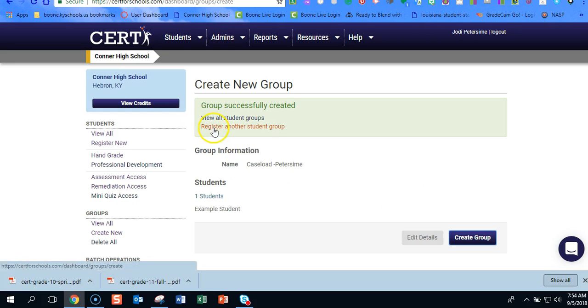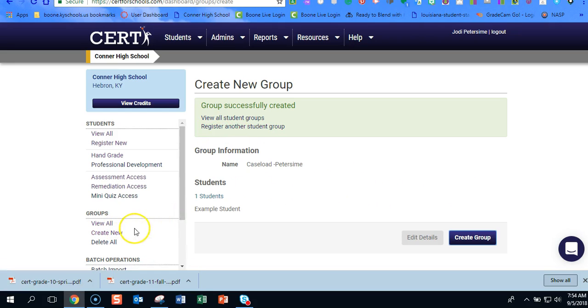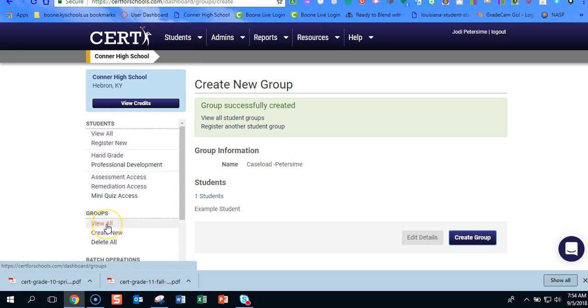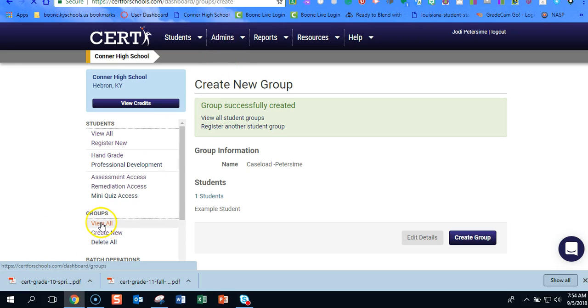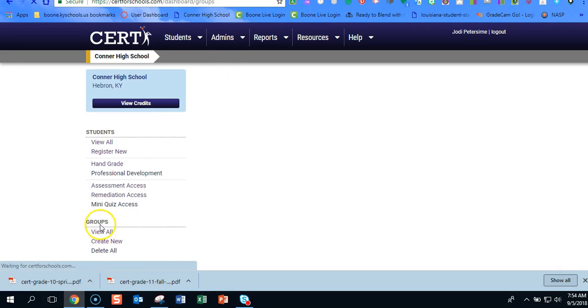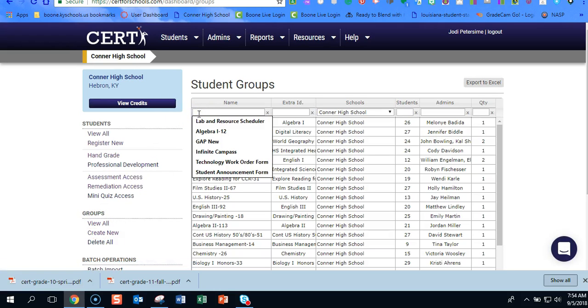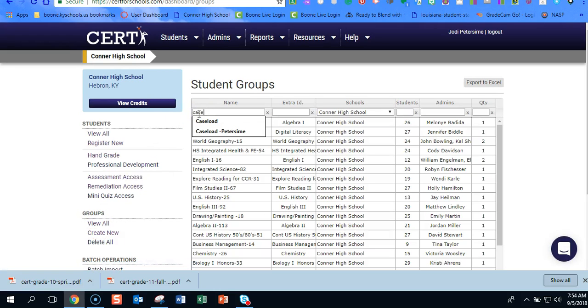I would like to go and maybe that student has moved out and another student has moved in. To edit your group you're still going to go to students, the word students. This time we're going to go to view all.